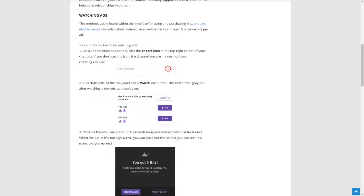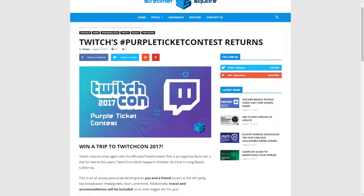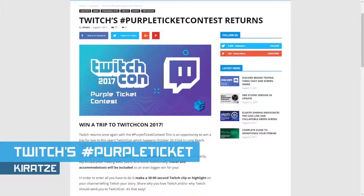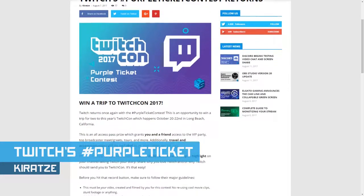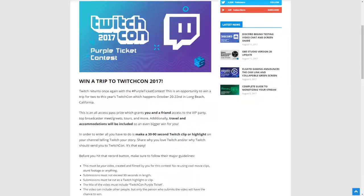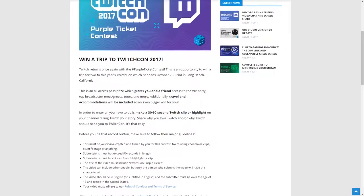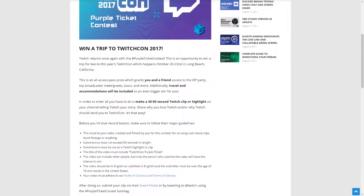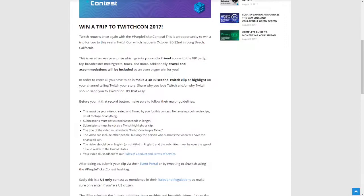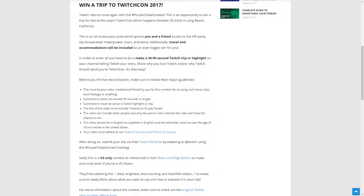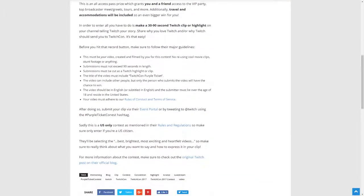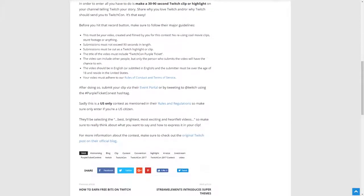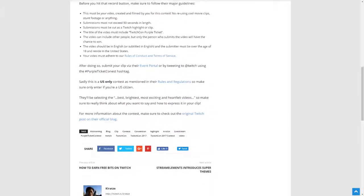The next post is on Twitch's purple ticket contest. You and a friend can earn all access passes to TwitchCon 2017 which include VIP party passes, meet and greet opportunities, tours, and more, with travel and accommodations included. All you need to do is make a 30 to 90 second clip or highlight telling your Twitch story and submit it from there. You can refer to our post for more specifics, fine print, and where and how to submit.